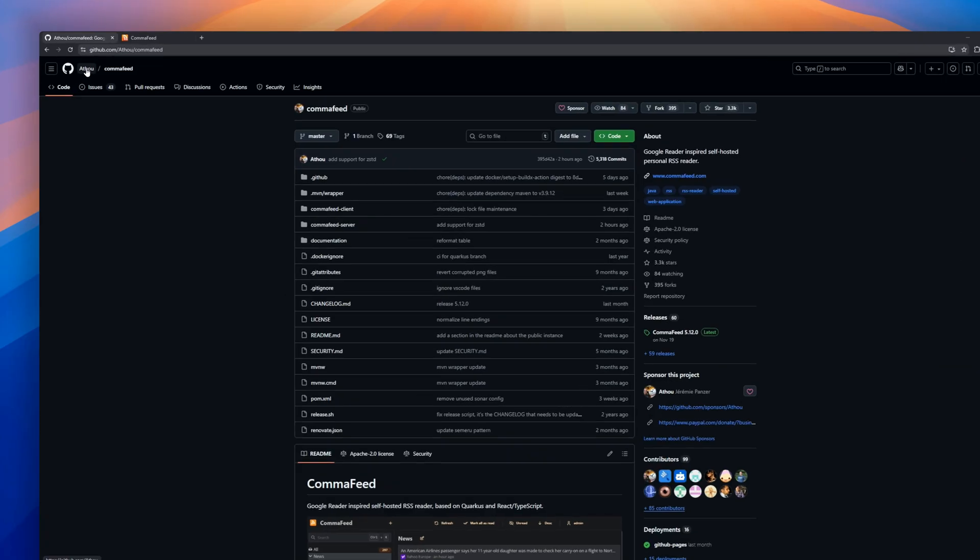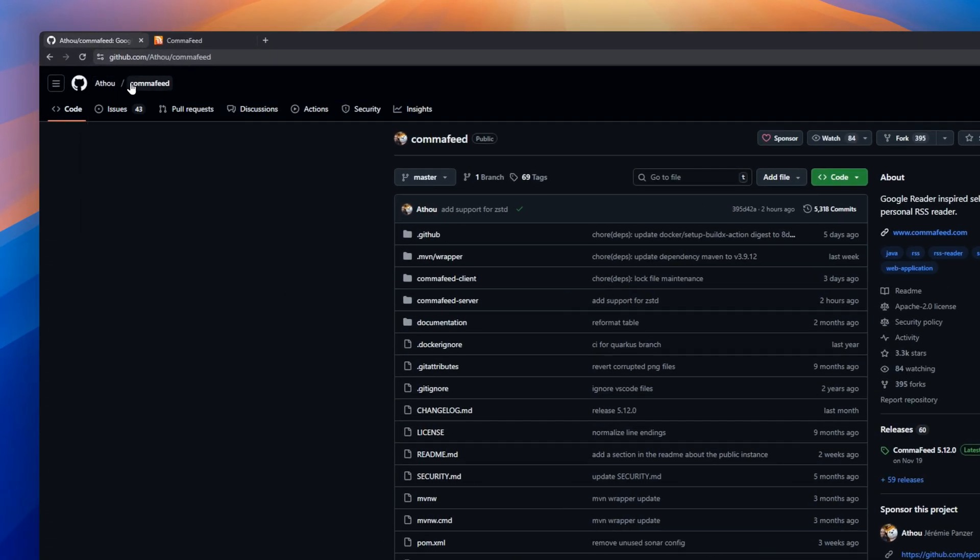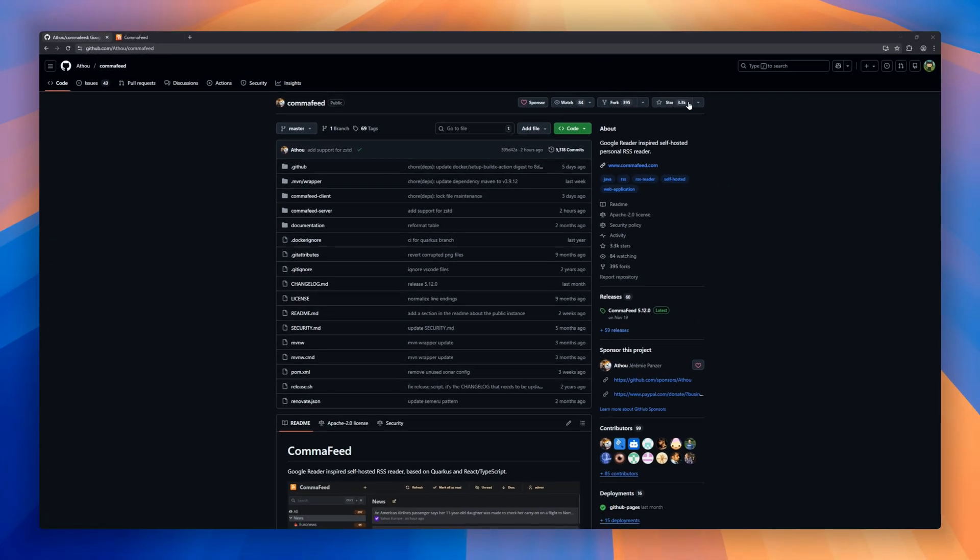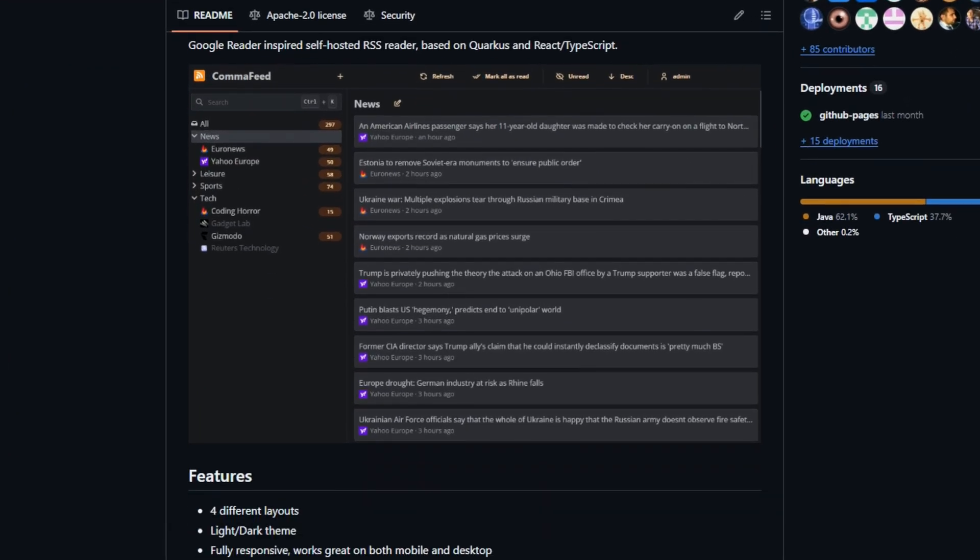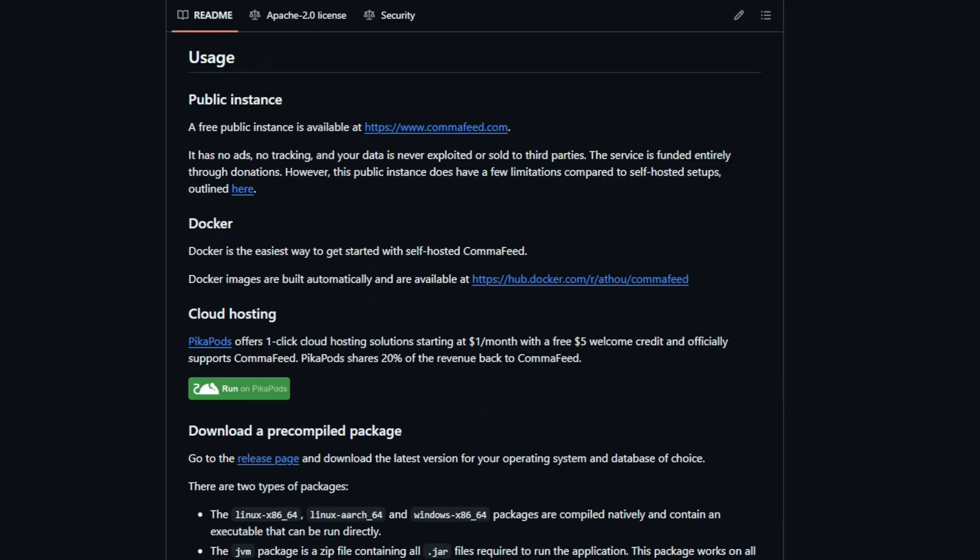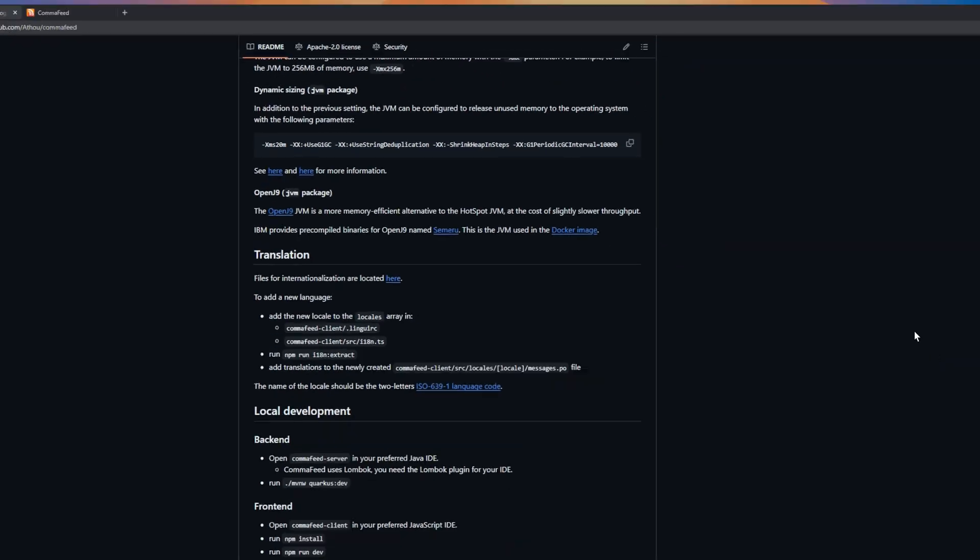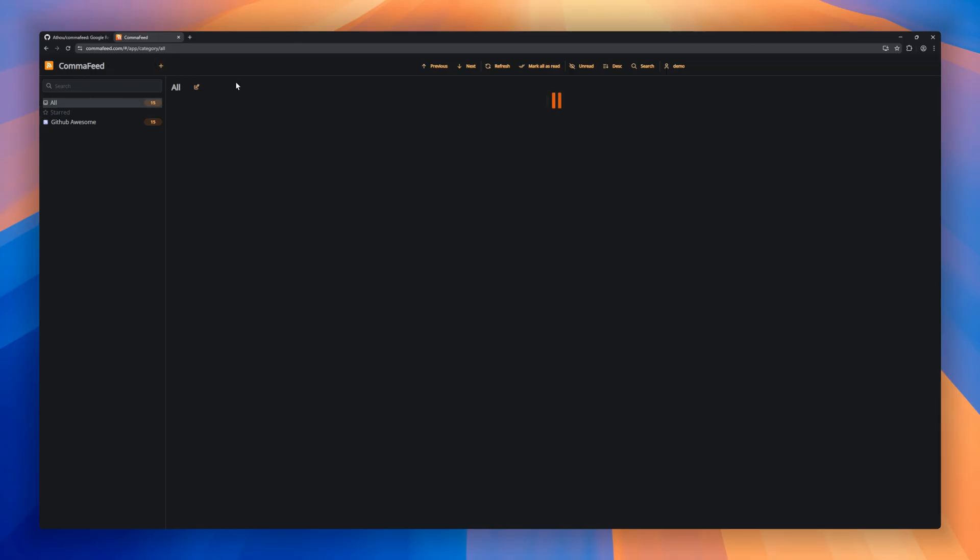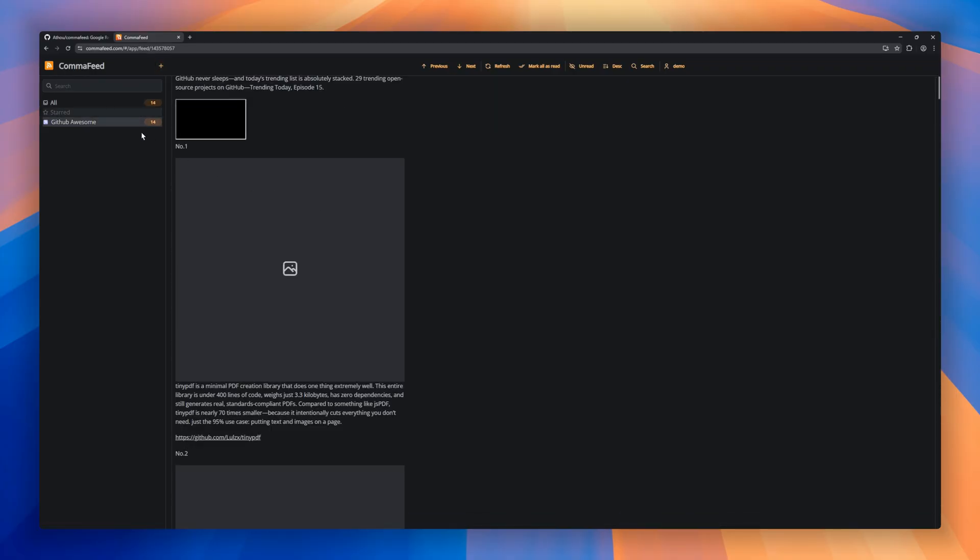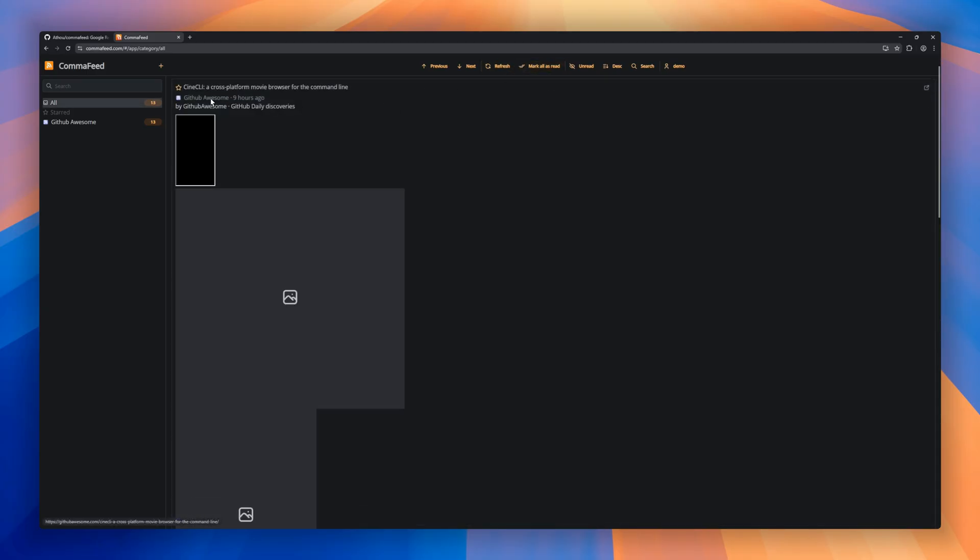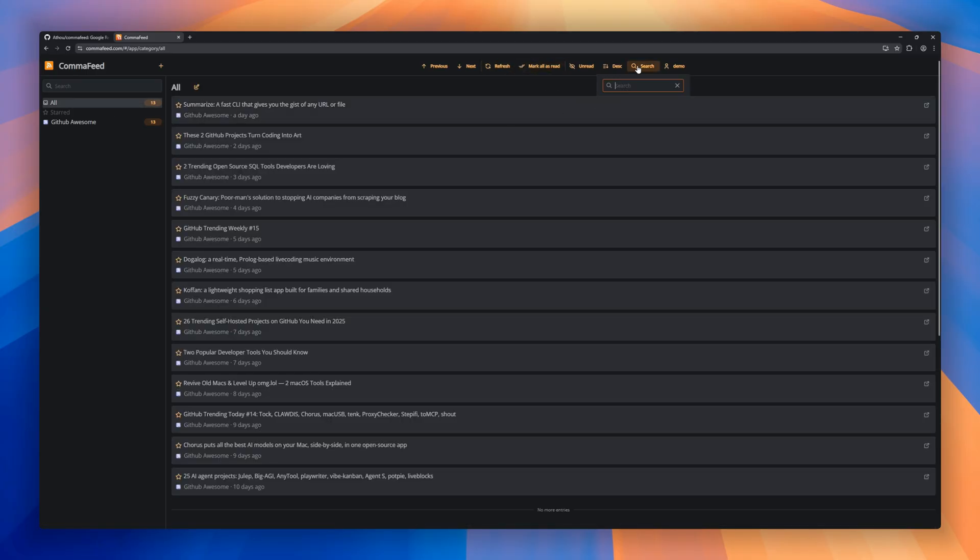If you miss the simplicity and speed of Google Reader, you're going to love CommaFeed. CommaFeed is a self-hosted RSS reader built with React, giving you a fast experience without relying on any third-party services. Four different layouts, light and dark themes, keyboard shortcuts for almost everything, and full mobile and desktop responsiveness. Power users will appreciate support for thousands of users and millions of feeds.